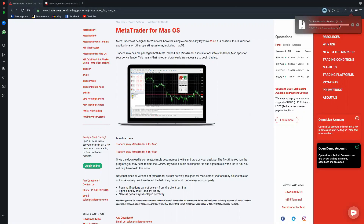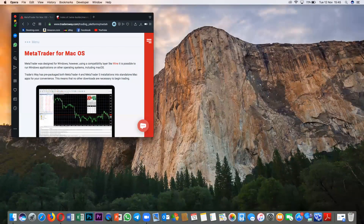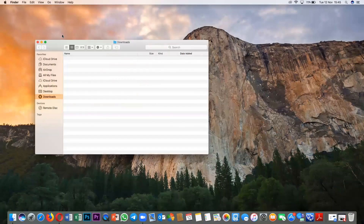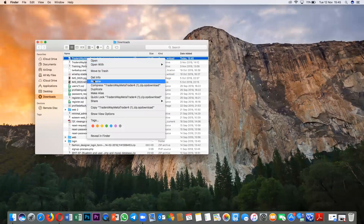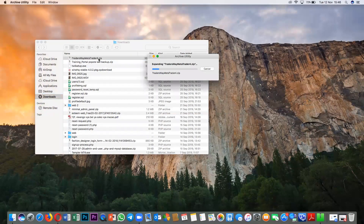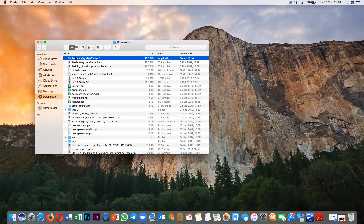After it has finished downloading, I'll go to the Downloads folder to find it. So I go to Downloads and I'll find a file like this — a MetaTrader 4 zip folder. What I'll do is double-click that file to extract or expand it, to get the folder I can use. After expanding it, it will give you something like a Traders Way MetaTrader 4 folder — that entire folder is your MetaTrader 4.